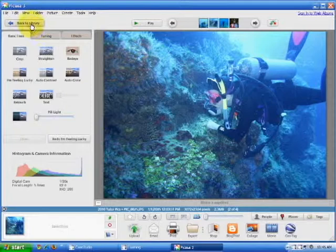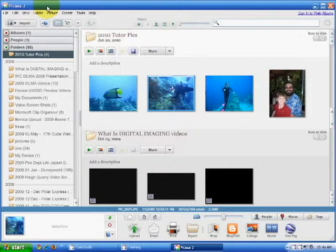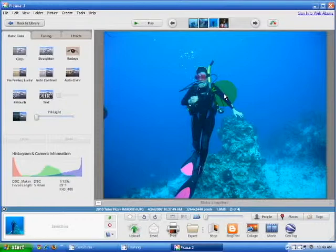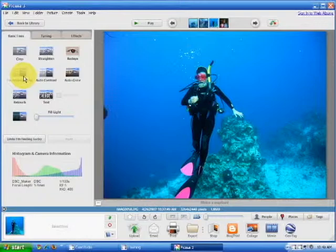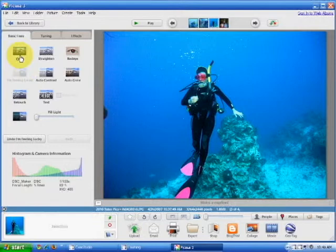You can also use Picasa to re-crop your photos. Double-click on the photo you wish to work with. Before we proceed, let's try that 'I'm feeling lucky' button again. As you can see, the image seems sharper and the color more vivid. Now let's go to the crop area.